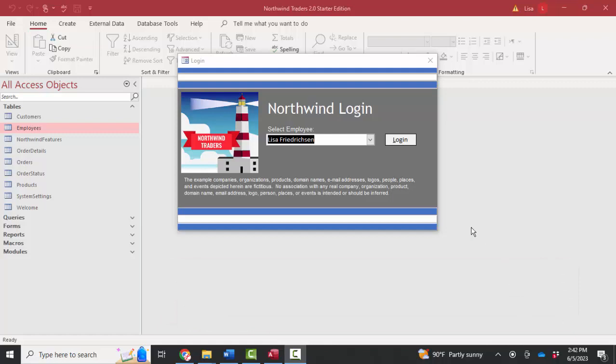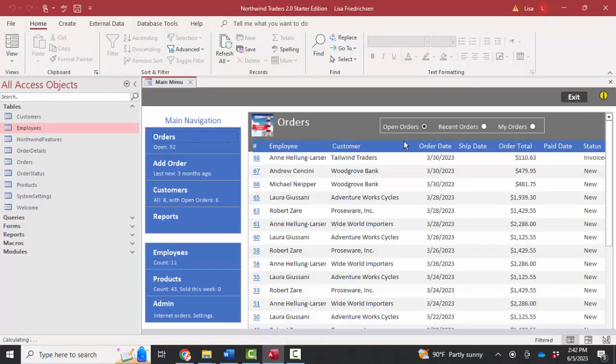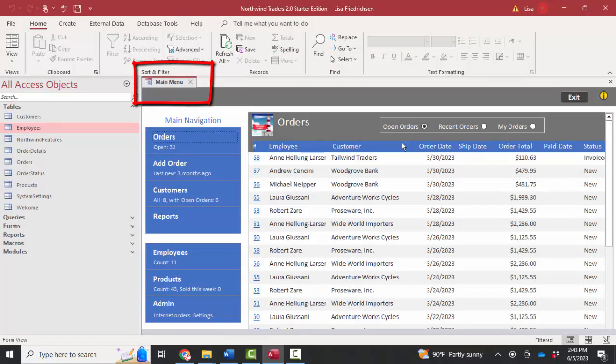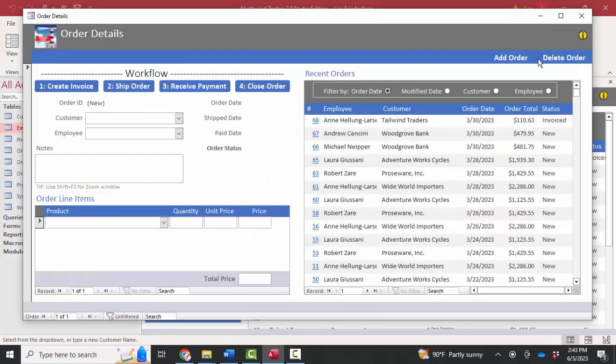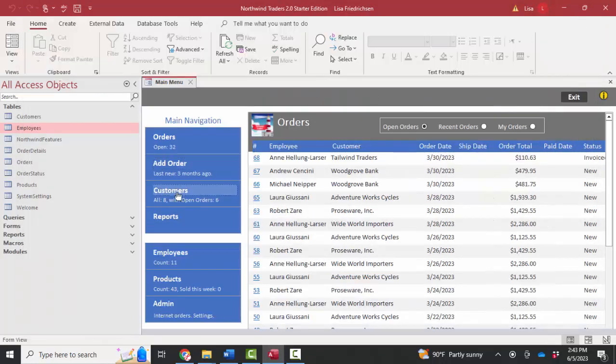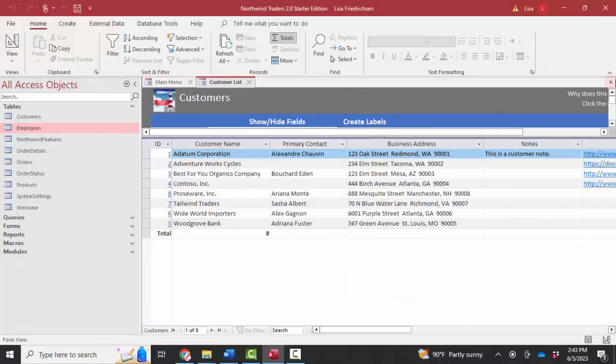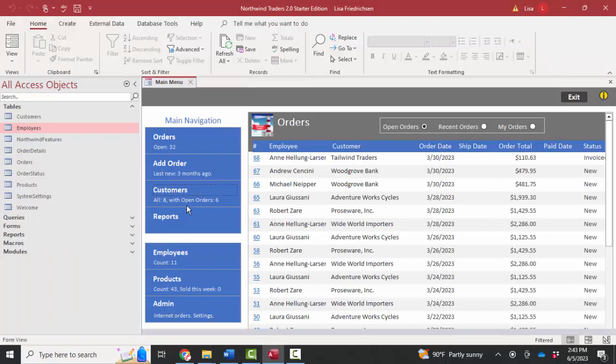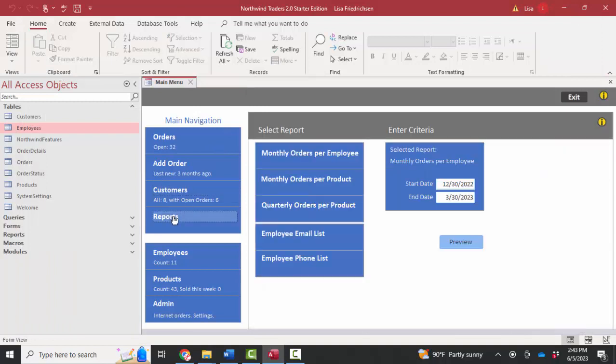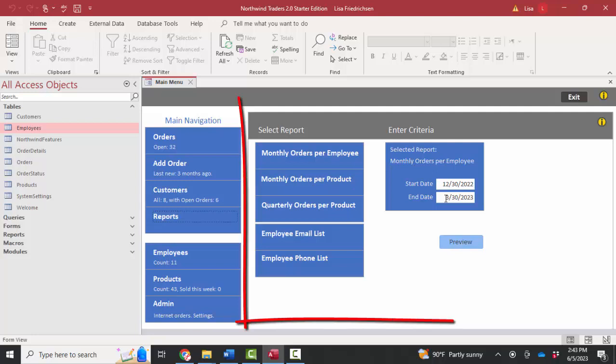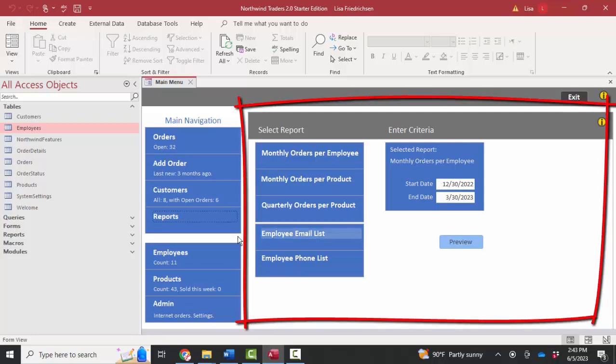So I'm going to go ahead and log in here as myself. And the next form that's presented is this main menu form. And it's really cool because I can click on these different words—add order, customers, close, or report—and I see different things in this section of the main menu form.